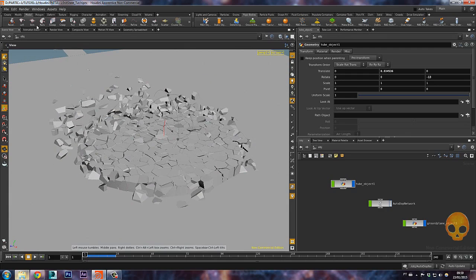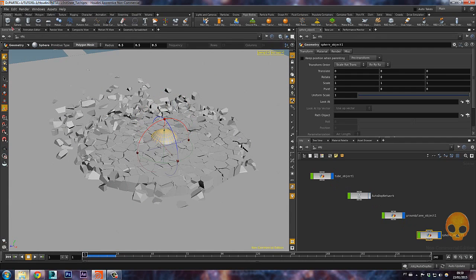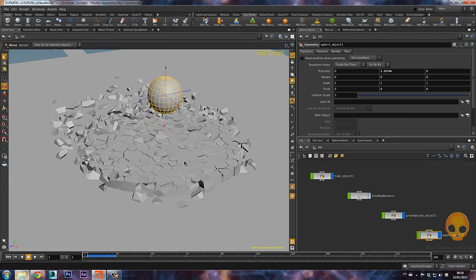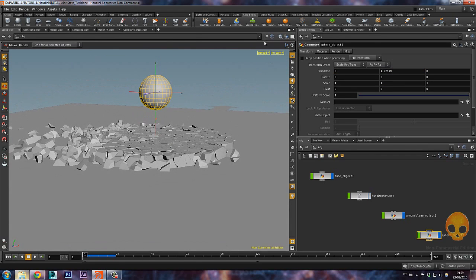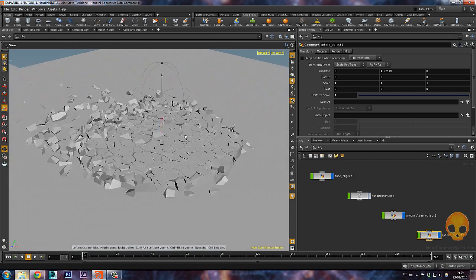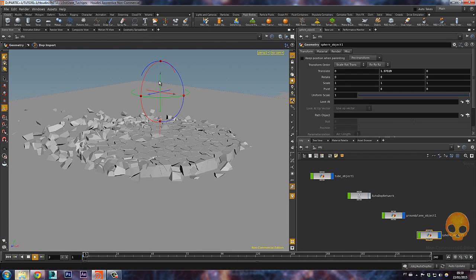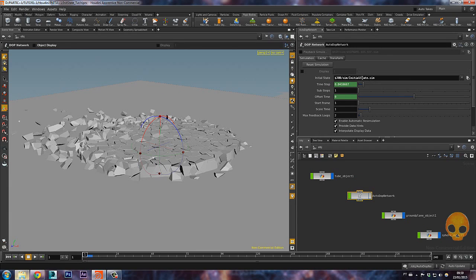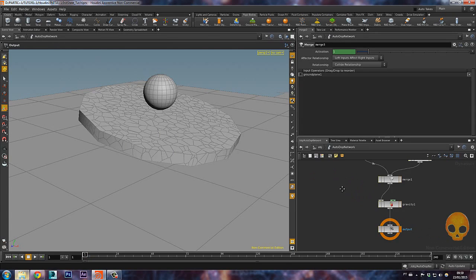Now let's say I want to add something else to this simulation — like a sphere. Ctrl-click on it, press T and middle mouse button drag it into position. Let's make it an RBD object using the shelf tools. But if we try to simulate it, there's no sphere — that's because the auto dot network is reading the initial state simulation file, which only contains the fragments and no sphere, so it's ignoring it. To fix this, delete the initial state from that field.